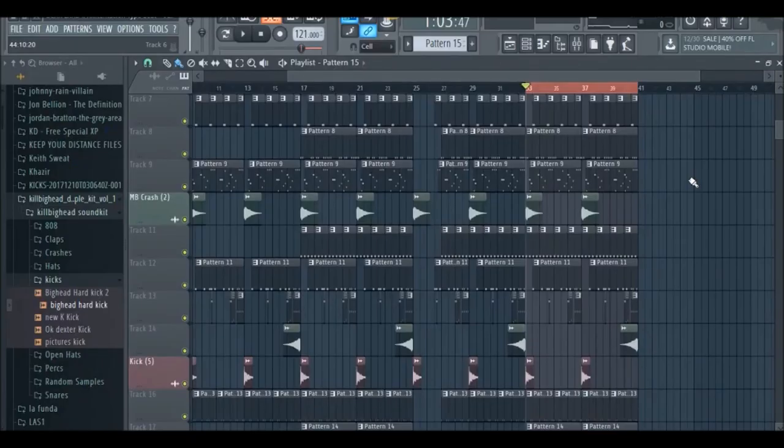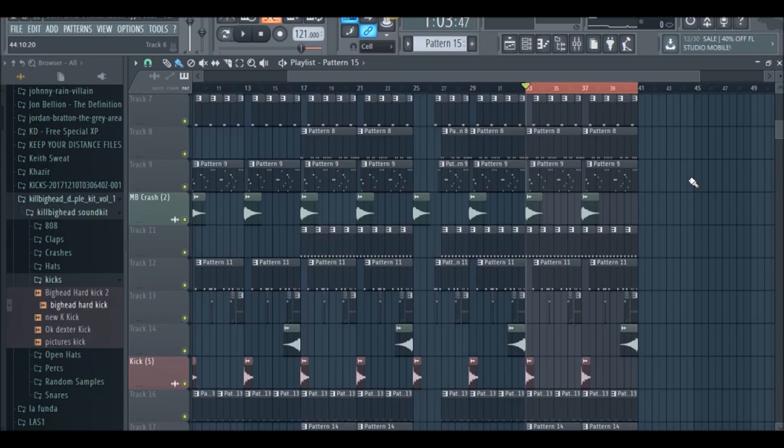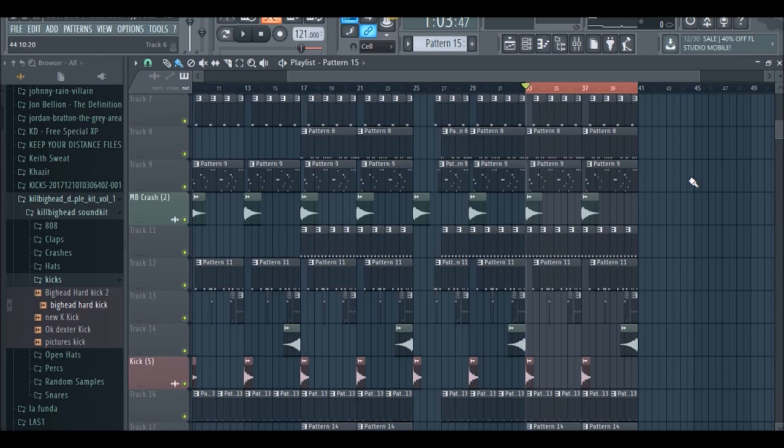I'm here to bring you a new tutorial on how to get some hard distorted sounding 808s in FL Studio. This is going to be similar to the vibes you hear from XXXTentacion, Scarlord, Ski Mask the Slump God, those kind of guys. So we're going to get that same kind of distorted bass.